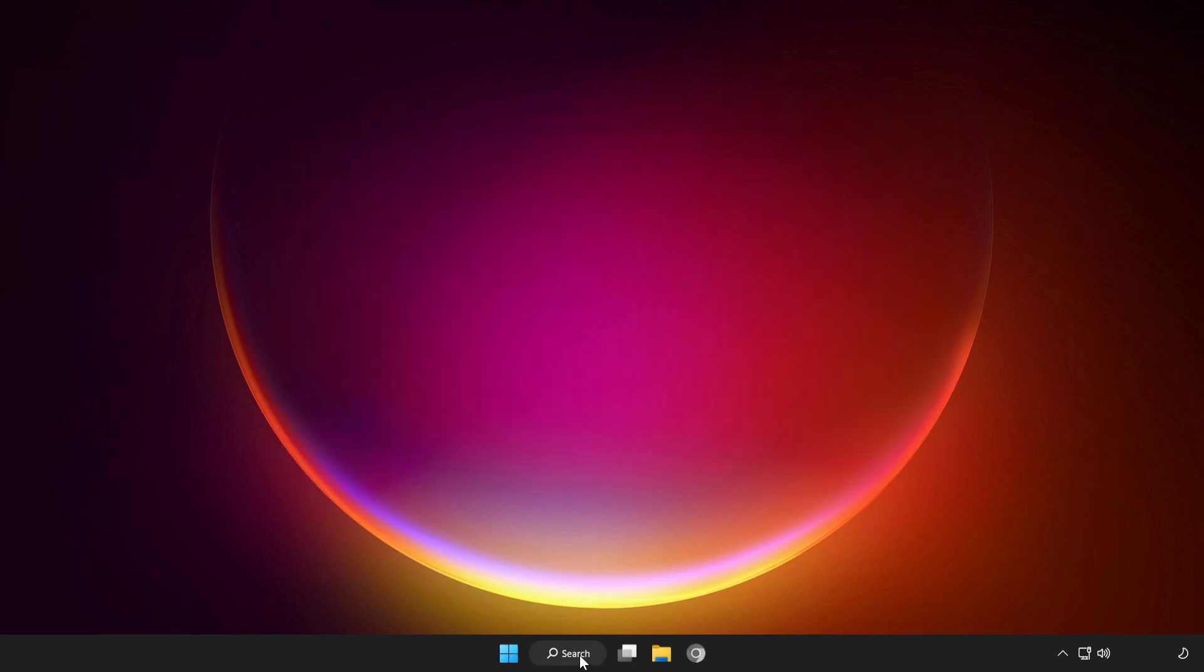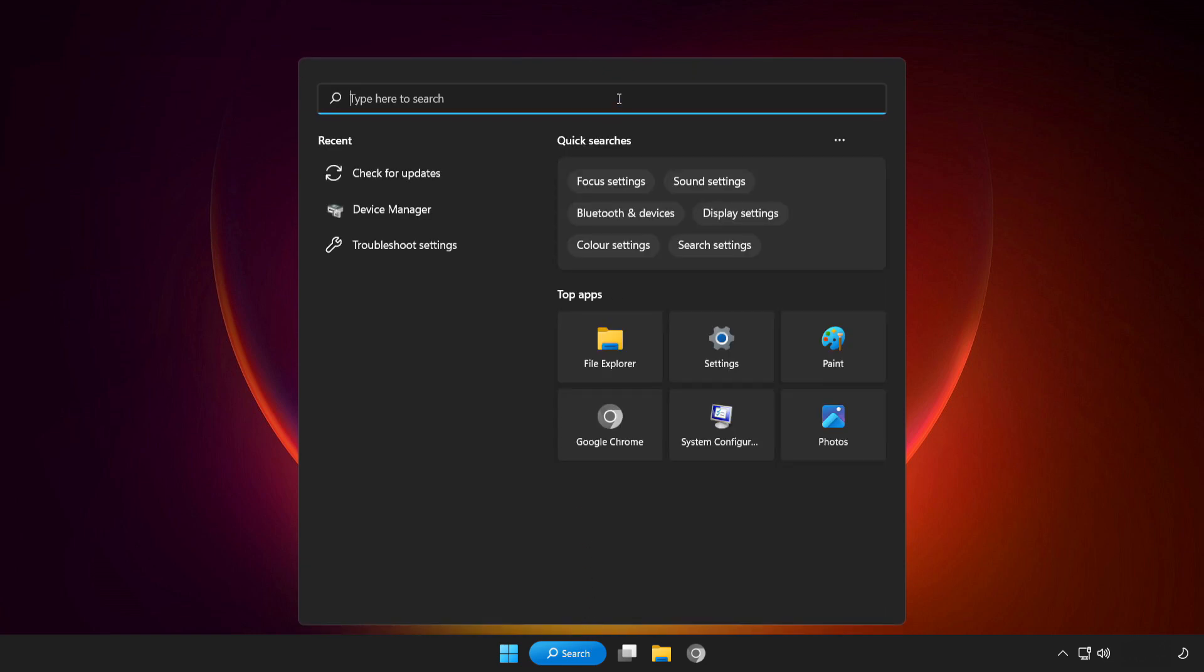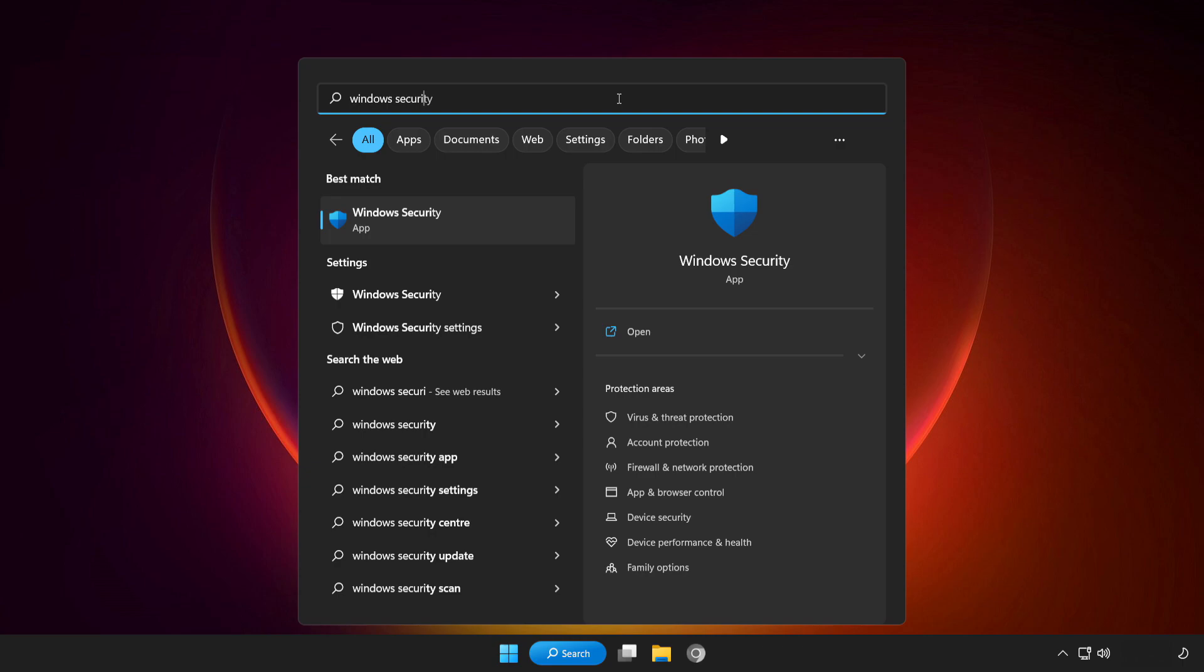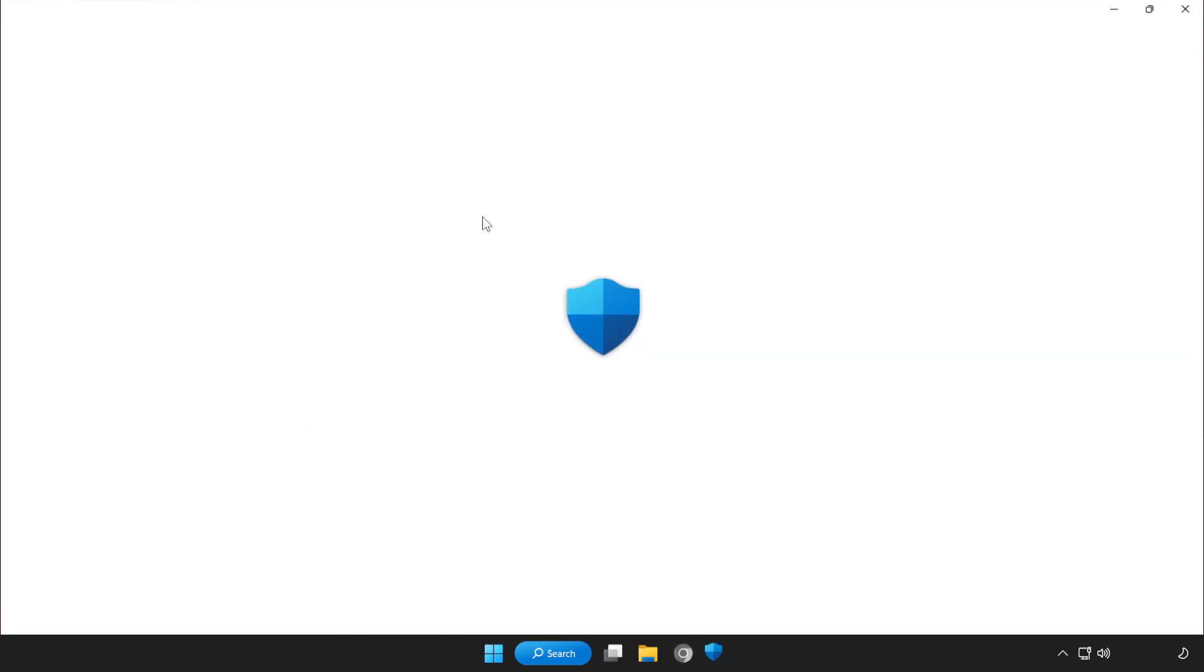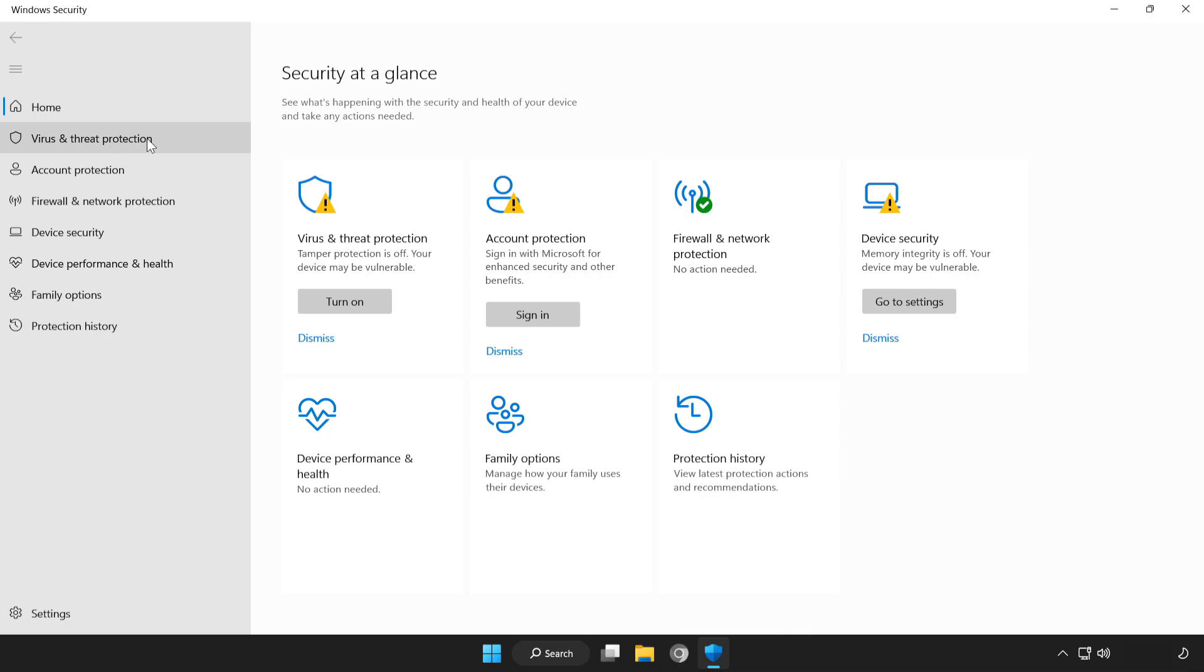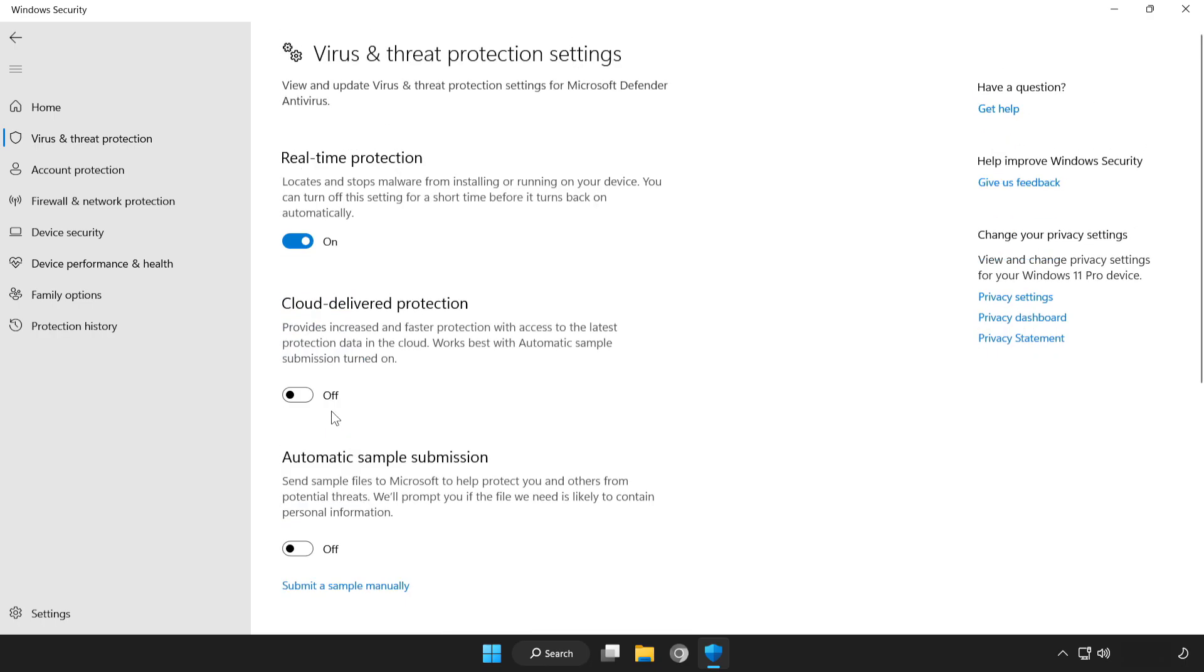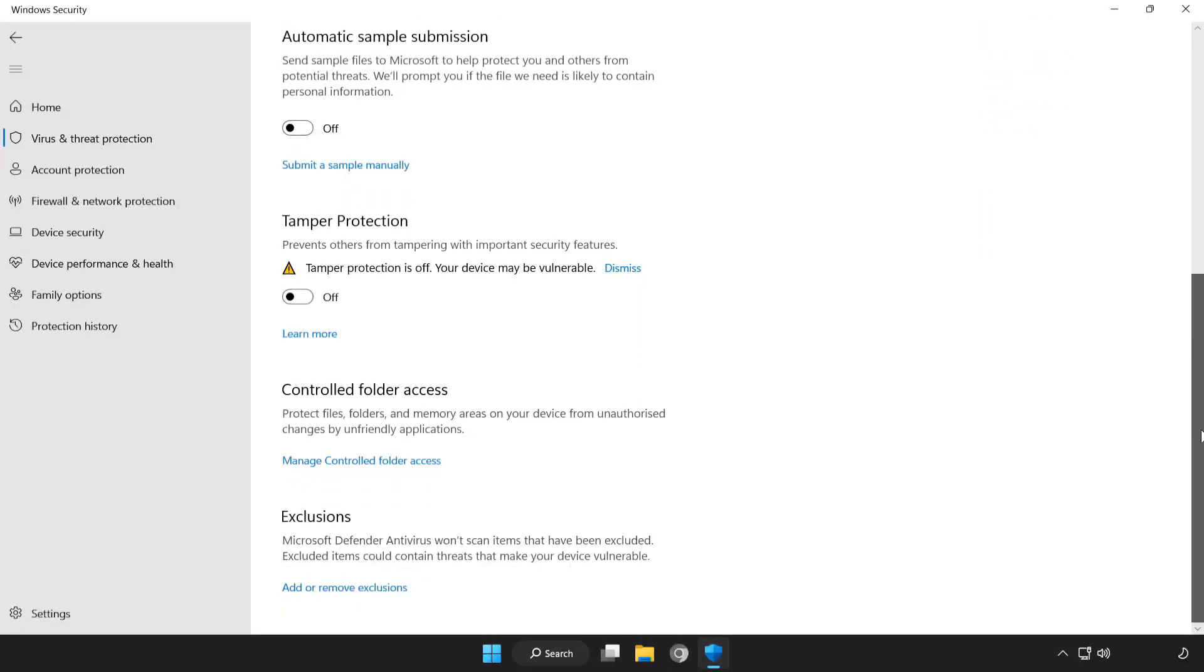Click search bar and type security. Open Windows Security. Click virus and threat protection. Scroll down. Click manage settings. Click add or remove exclusions.